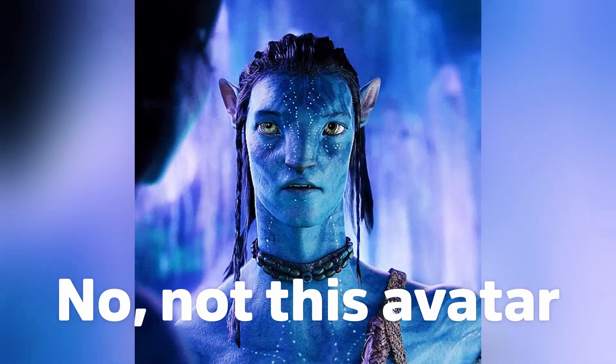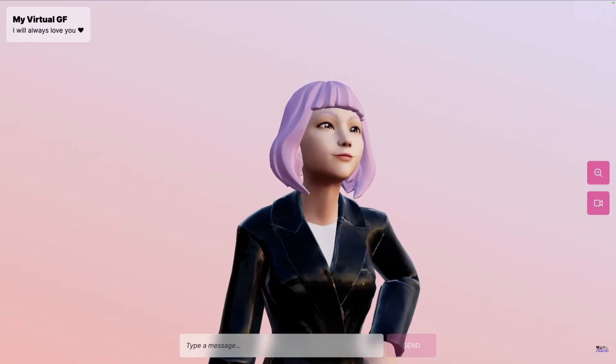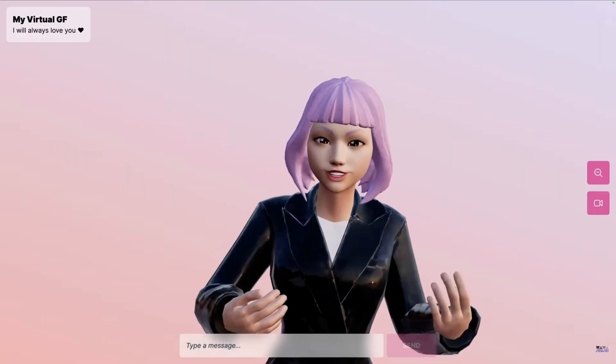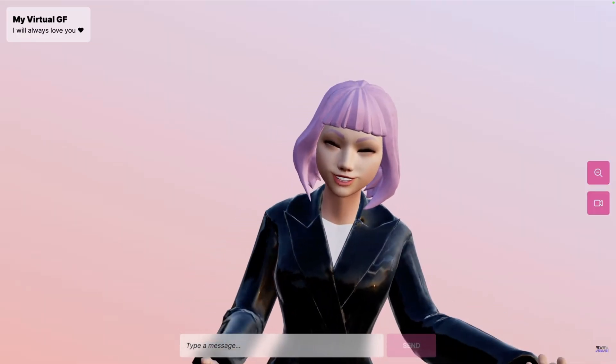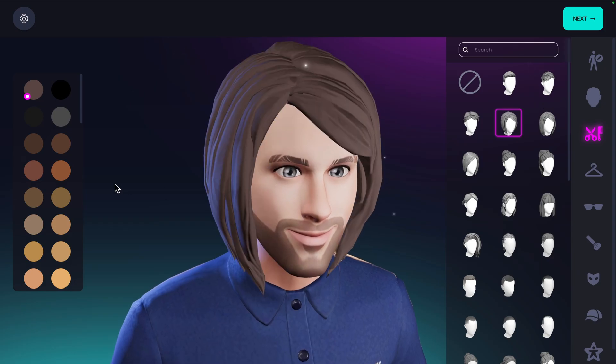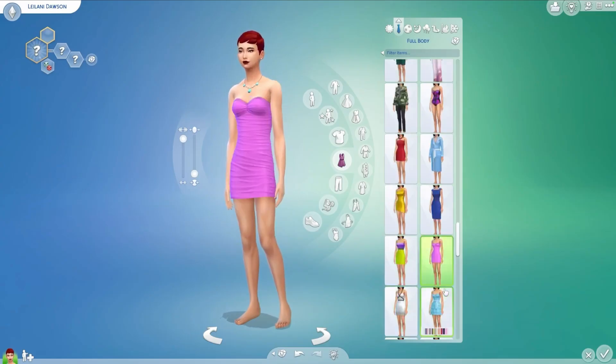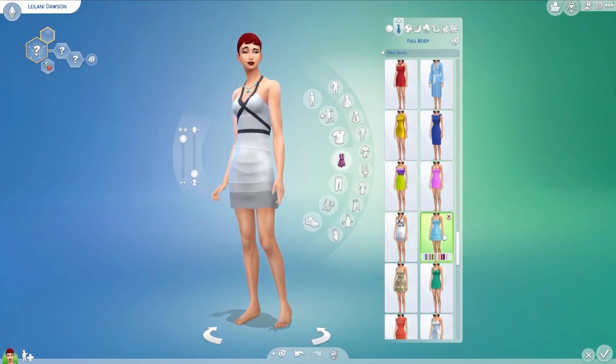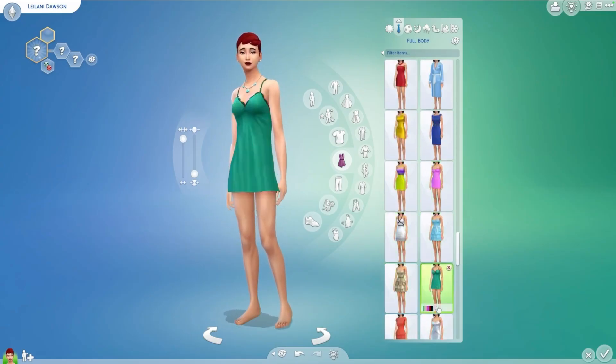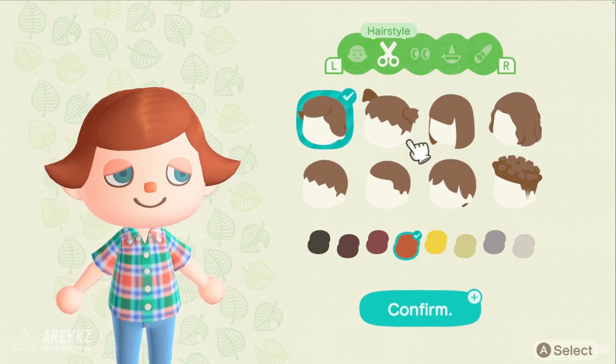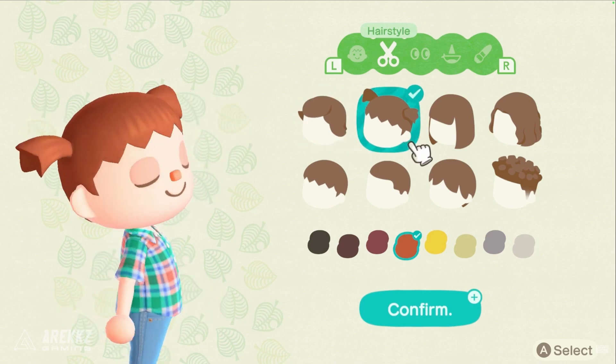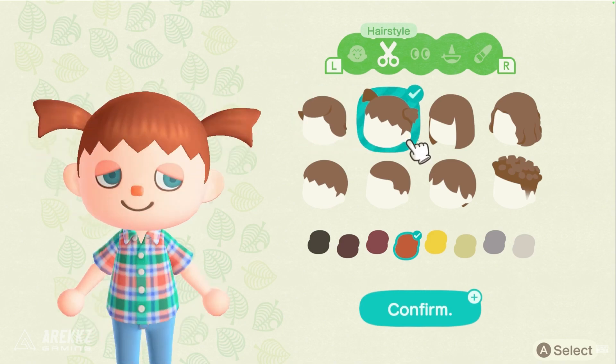If we look at Ready Player Me, The Sims, and Animal Crossing, we can get some design inspirations and an idea of the features we will implement.